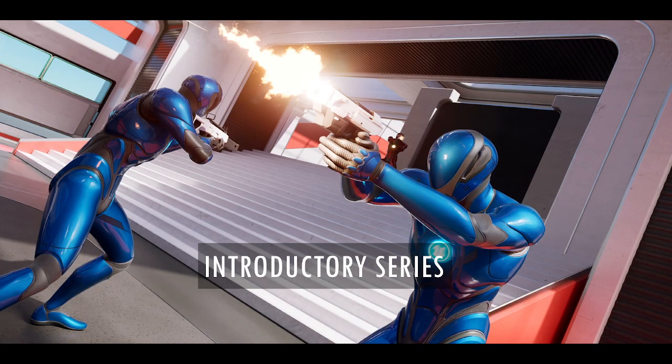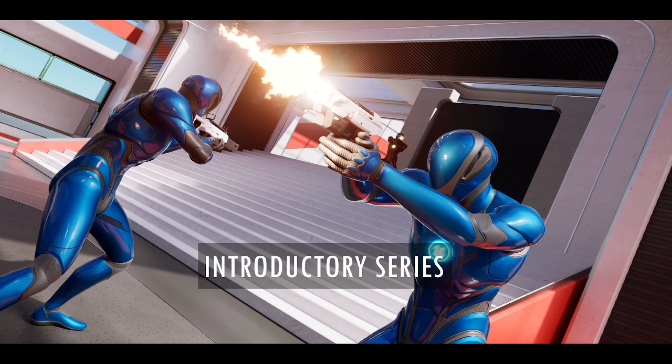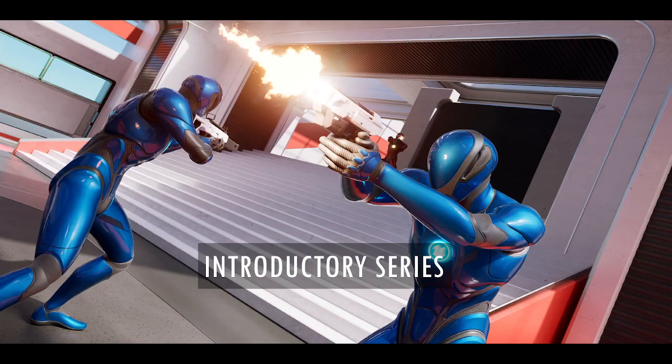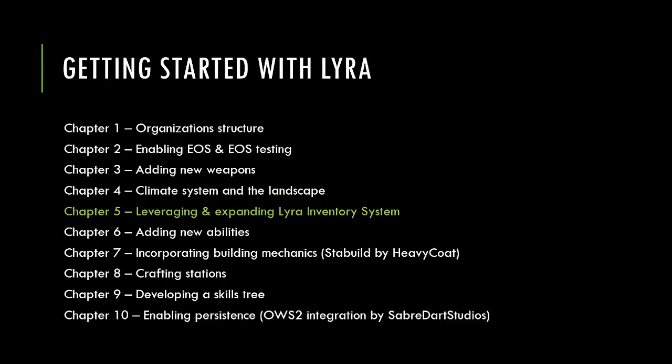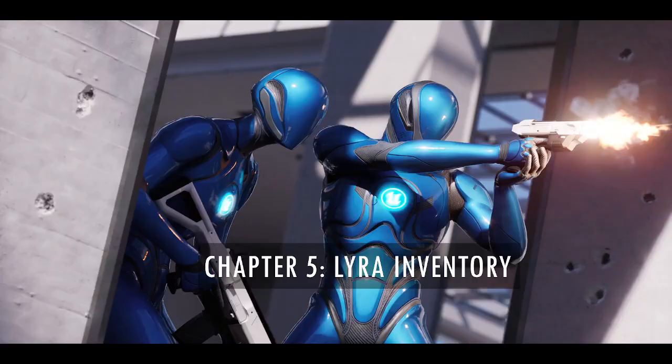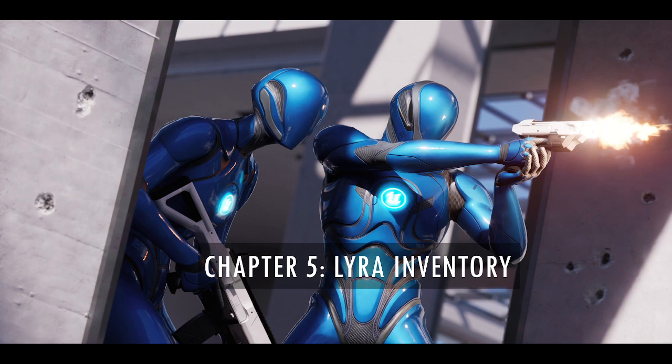Welcome back to the Lyra introductory series as we explore the Lyra game through a series of chapters focused on different abilities that we're adding to the system. In this chapter we're going to be leveraging and expanding the Lyra inventory system, which we will probably break down into multiple parts as there's a lot to explore here. Let's jump into the Lyra inventory system with a short overview of the various elements, where they exist on the various actors, and how they are leveraged to create an inventory system.